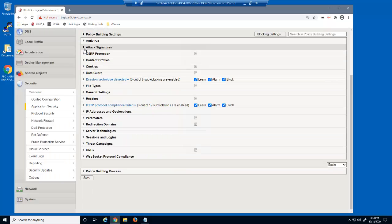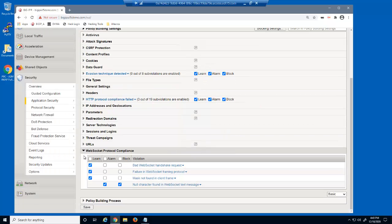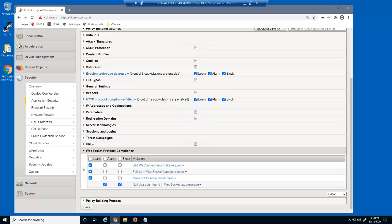Next, we'll expand the WebSocket protocol compliance section. There are additional violations regarding the WebSocket protocol.